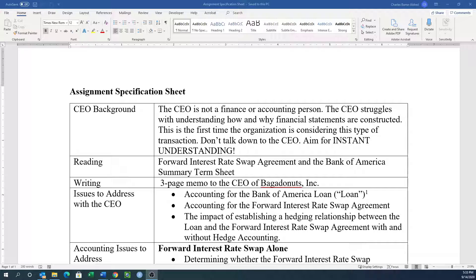So this is our assignment specification sheet. You'll generally see this as a starting point, basically giving you a little bit of background. What are some of the things you should probably read with respect to the agreements and the contracts? And then what is the deliverable? In this particular case, what's the writing? And then there's going to be some discussion about the issues to address with the CEO — so we're writing this for the CEO.